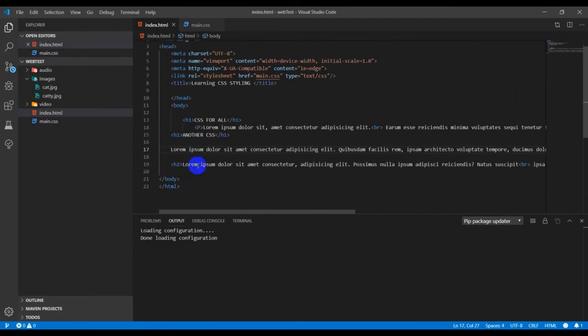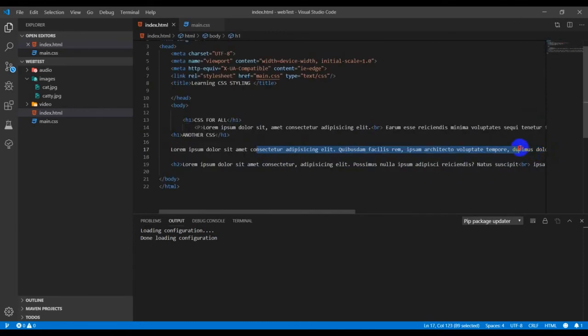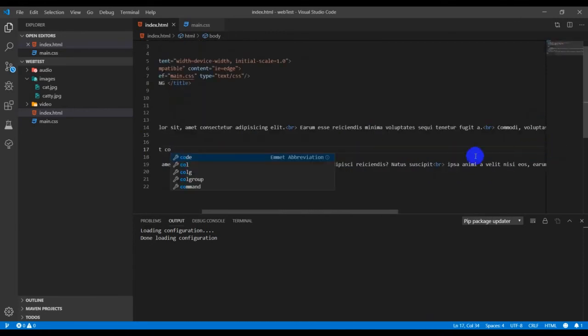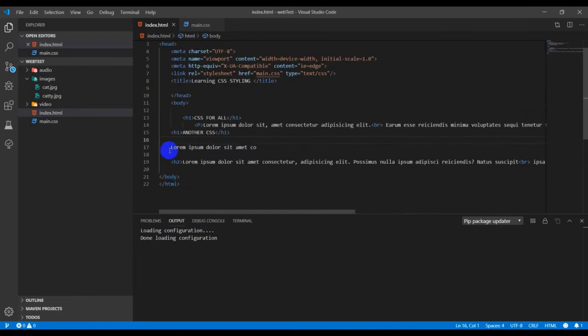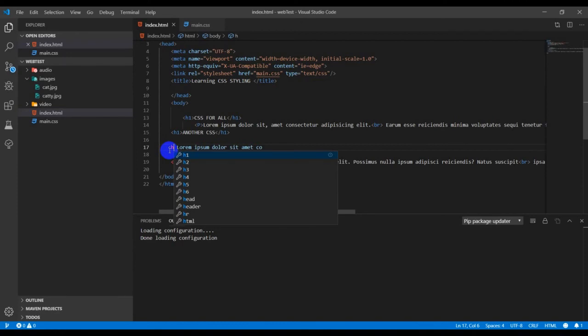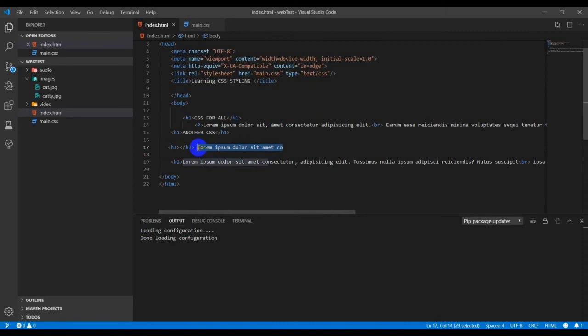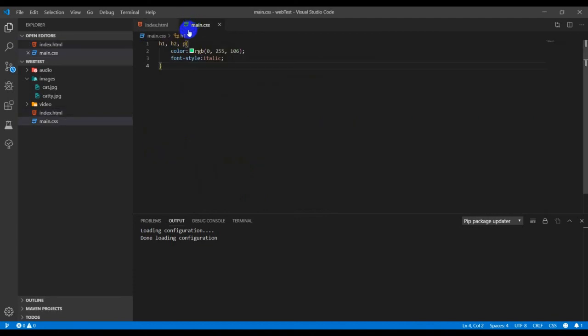I'll copy it, cut it, and paste it in between the opening and closing tag for h3. Then I'll go to the main CSS and add the h3 selector.